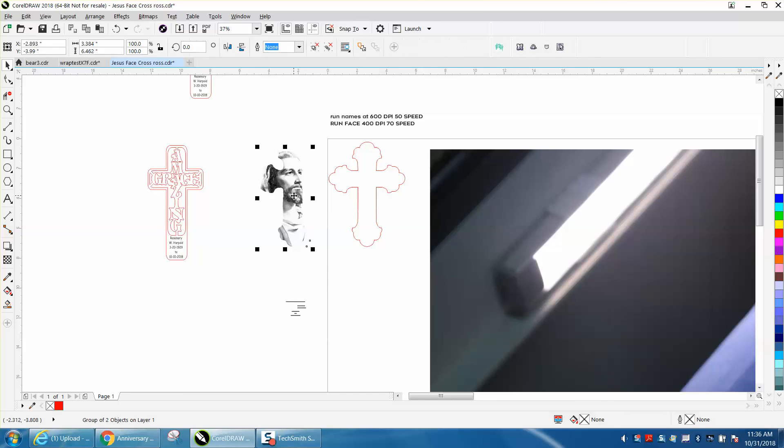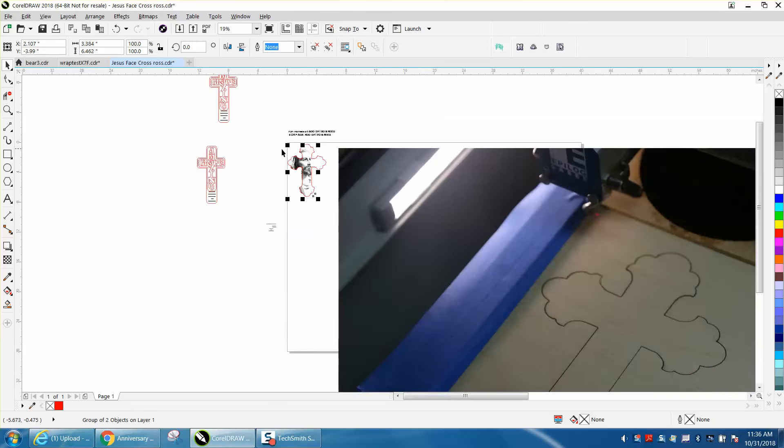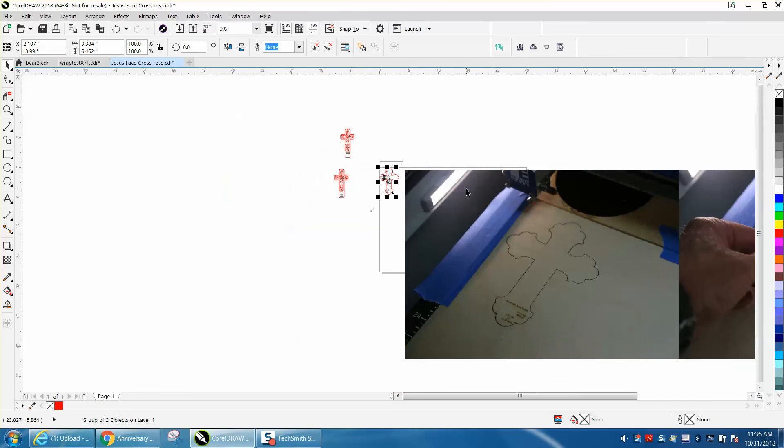I'm going to nudge the face right back where it was, and then I'm going to run this at 40 dots per inch at 70 speed, and it's done.